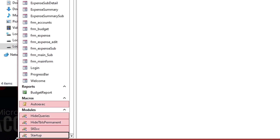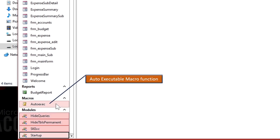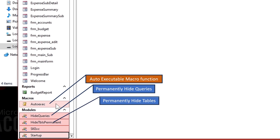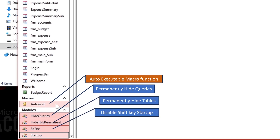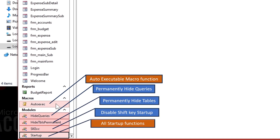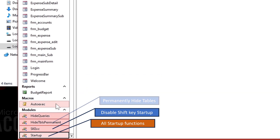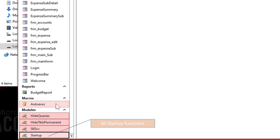Here are some extra macros and modules built to accomplish our goal. I will not type each code here because you will be provided the file with all source code. The first macro file named AutoExec is an auto-executable macro function whenever the database opens. We will associate this macro function with the module named Startup later in this video at the time of locking full menus, ribbons, and navigation bar.